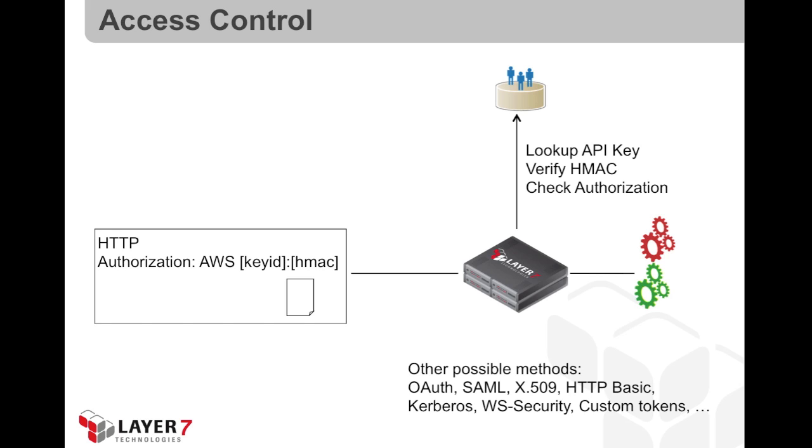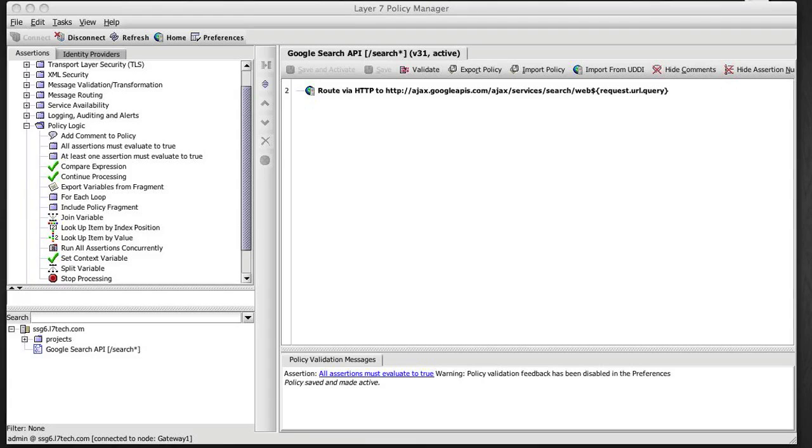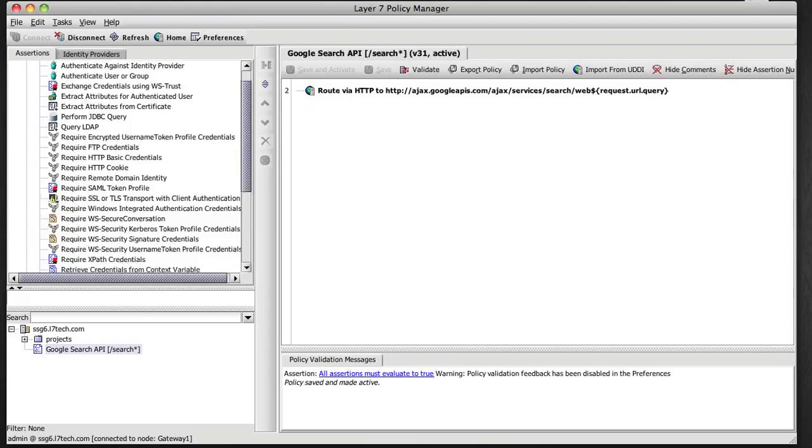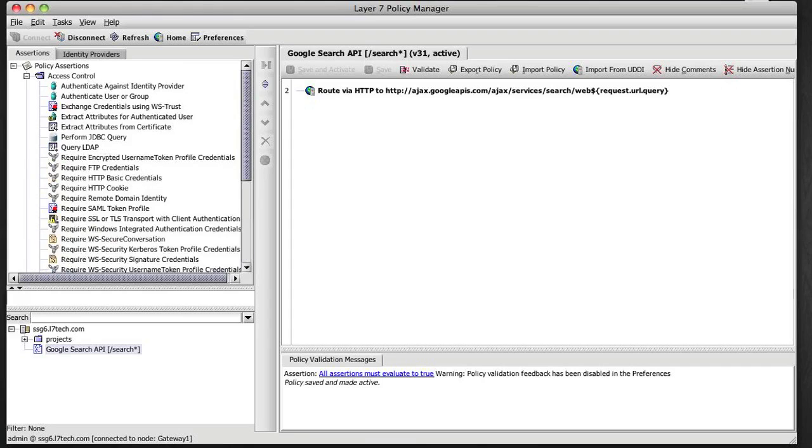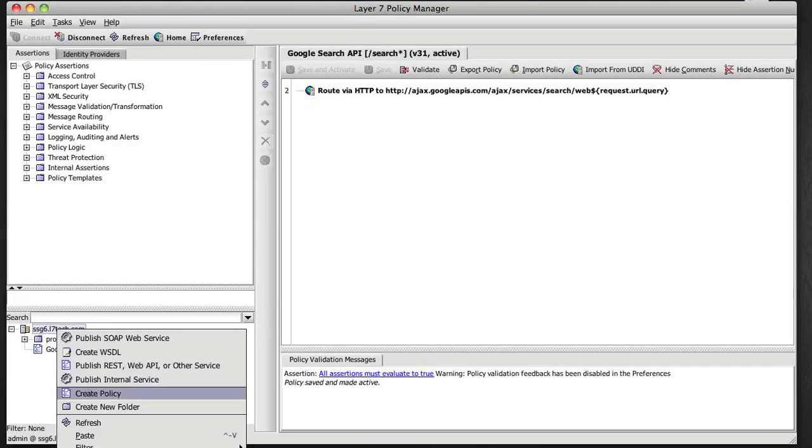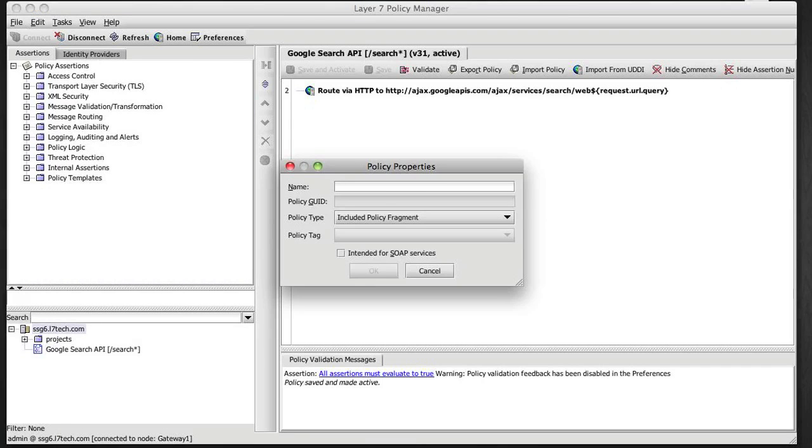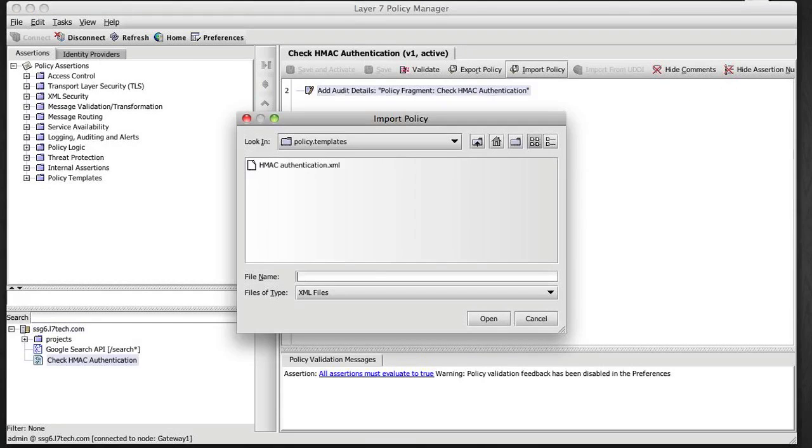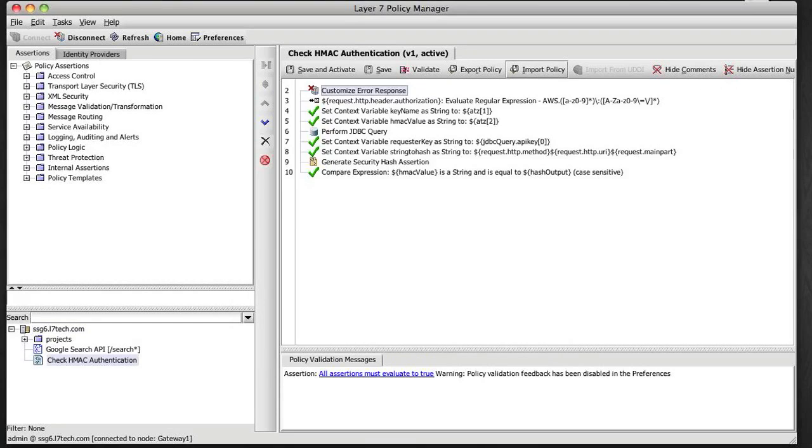Now the next thing we're going to do is add some access control in the policy for that service. So the client is going to send an AWS style HMAC signature in the request and the gateway will look up an API key from an API key store, verify an HMAC and apply authorization based on that. Now back in the Layer 7 Policy Manager, if first I look at the palette of assertions here, there's a lot of things I can use to build access control rules, but I'm going to create a policy fragment here, call it check HMAC authentication, and I'm going to import a policy sample that does this HMAC authentication.